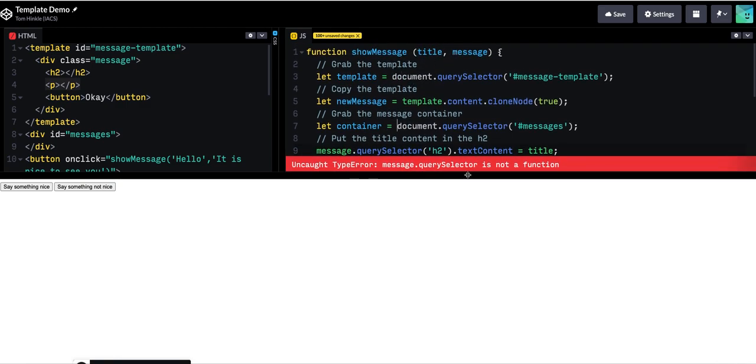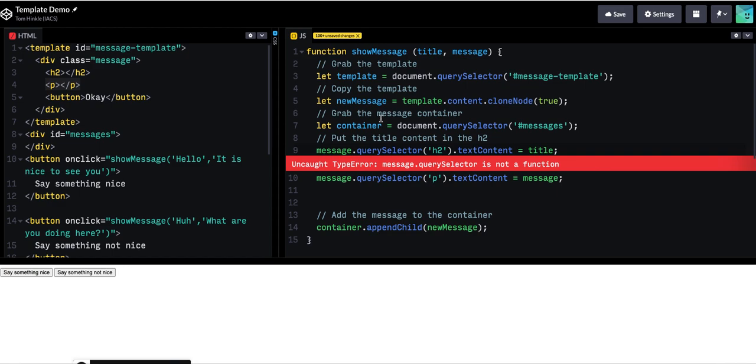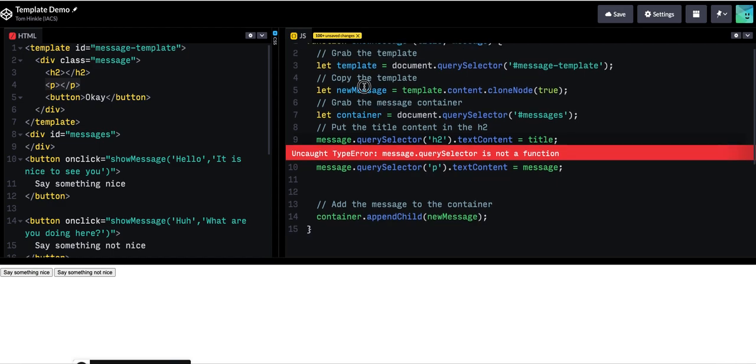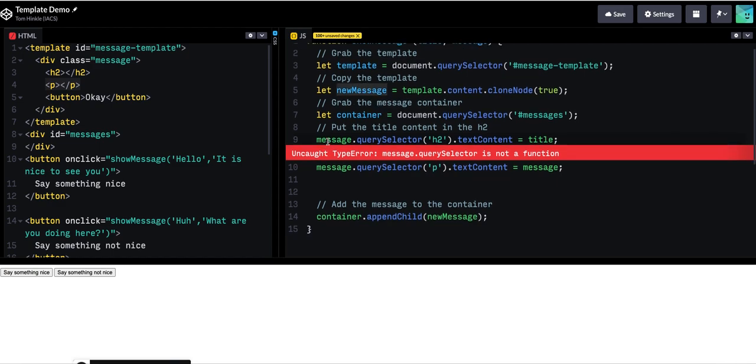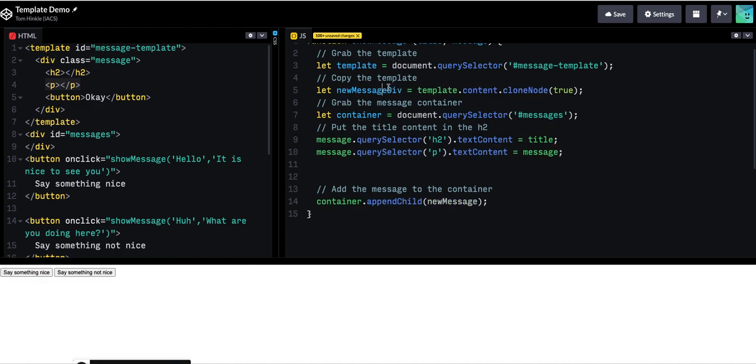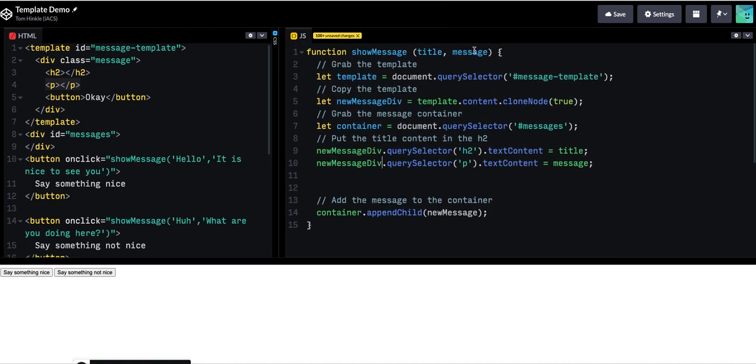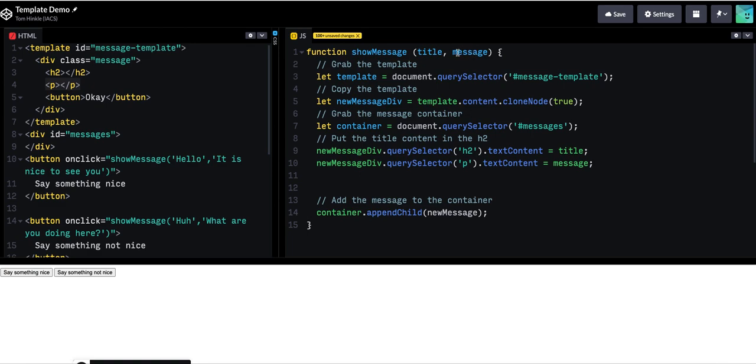And once again, I've just messed up my variable names. So I called the element new message. This is actually a good reminder. It might be good to call it something like new message divs so that I remember this is actually an HTML element and that it's not a piece of text. Beautiful. So let's try that new message div.